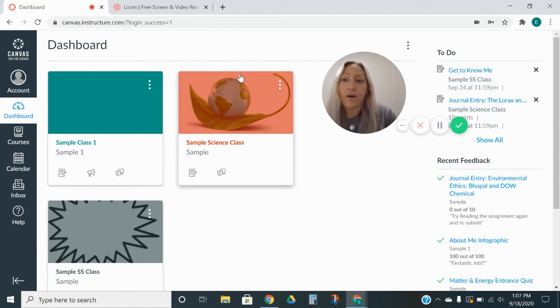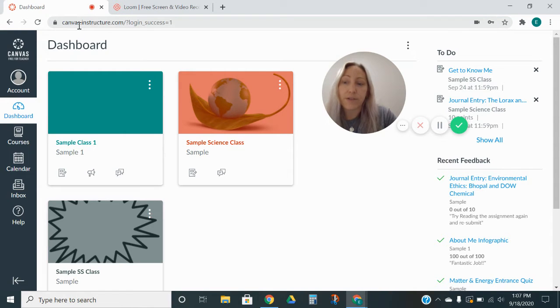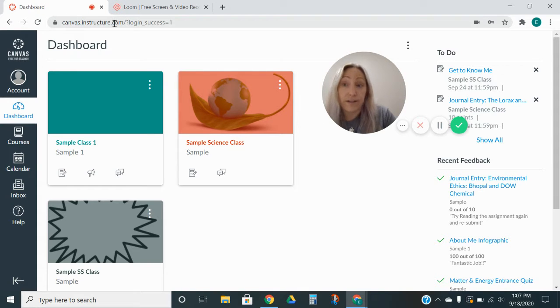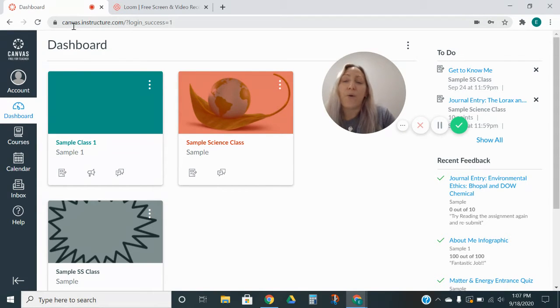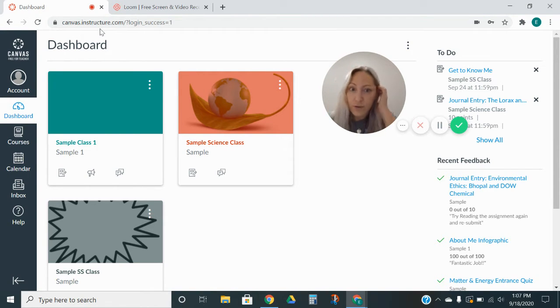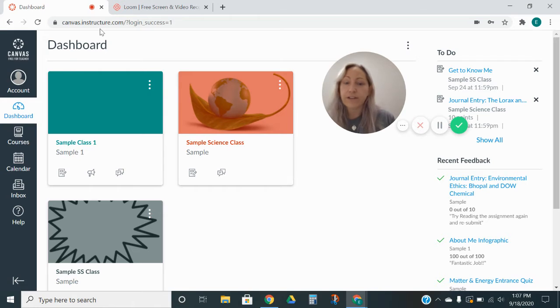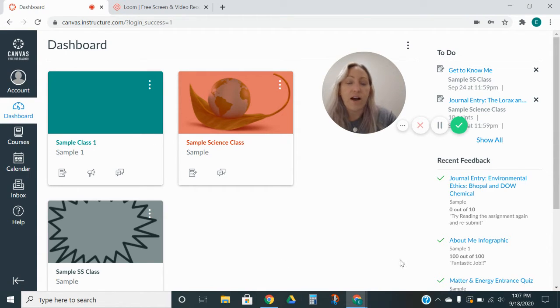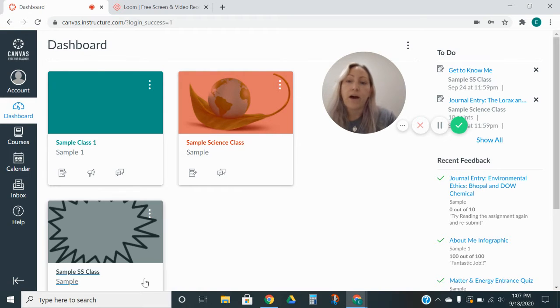Now up here, my web address is a little bit different than yours. I believe for Charleston County, it's going to say either charleston.instructure or charlestoncounty.instructure.com. Mine is just a free account not associated with the school, so that's why it doesn't say Charleston County on it. But so this is my dashboard. As you can see, it's not terribly overwhelming. It's very clean looking.